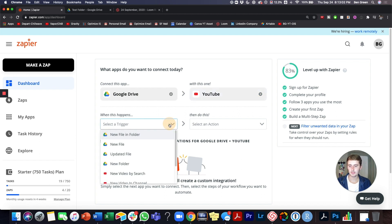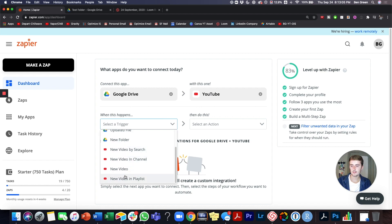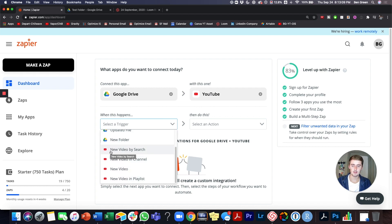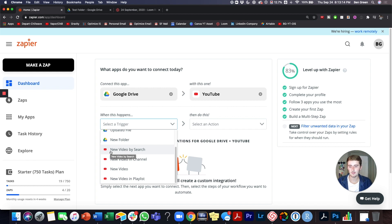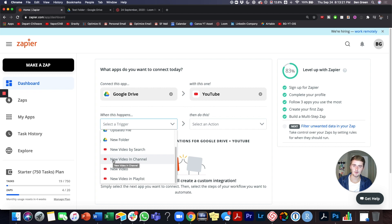We'll just go ahead and I'll walk you through some of what these triggers are. So new video by search. So you could have that by a search in your YouTube, have it pull in that data from YouTube and export it. That could tend to be a lot of searches.